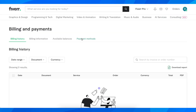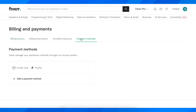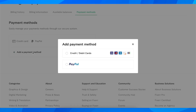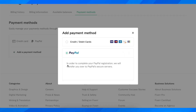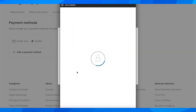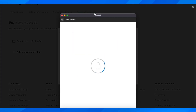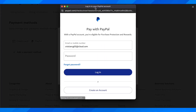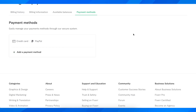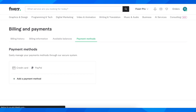Then go to Payment Methods and click on Add Payment Method, then select PayPal. Click on PayPal again and simply log into your PayPal account — and that's how you can add PayPal to your Fiverr account.